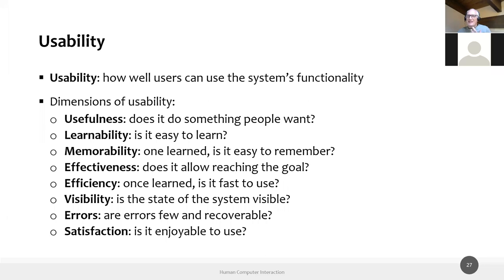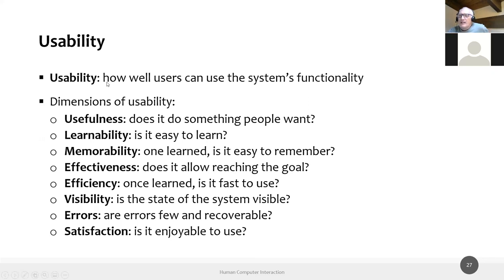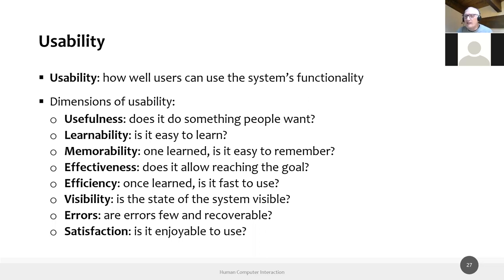First of all, we need to understand what we mean by usability. We will spend a lot of time in this course trying to understand this concept, because usability is not just a single measure. It's the combination of many different points of view, many different dimensions. For example, usability tries to measure how well users can use the functionalities offered by your system.